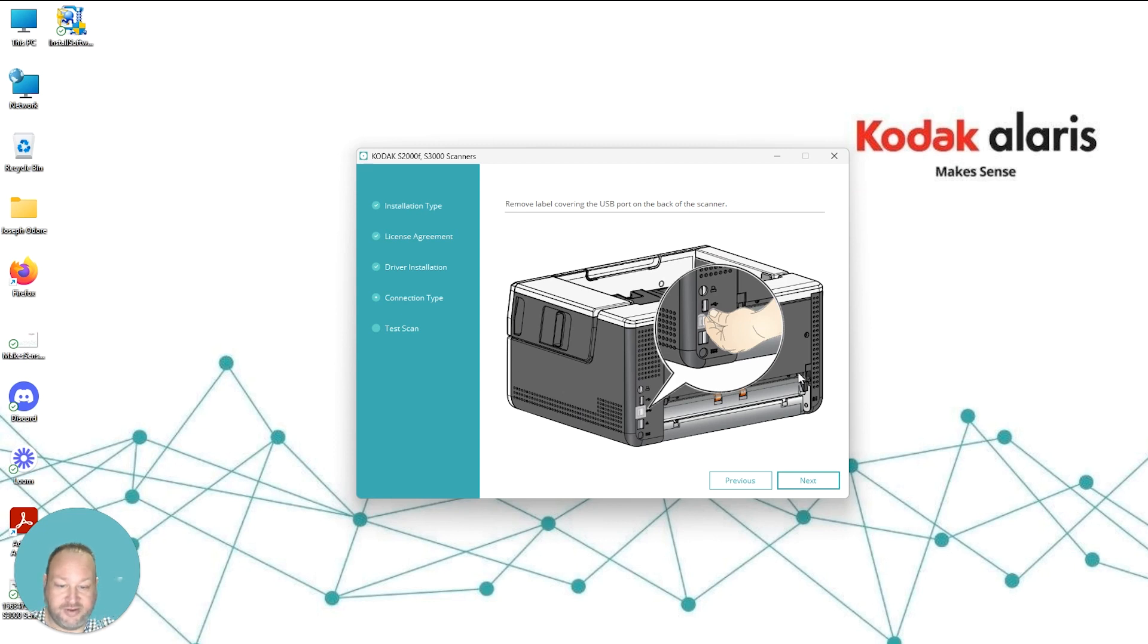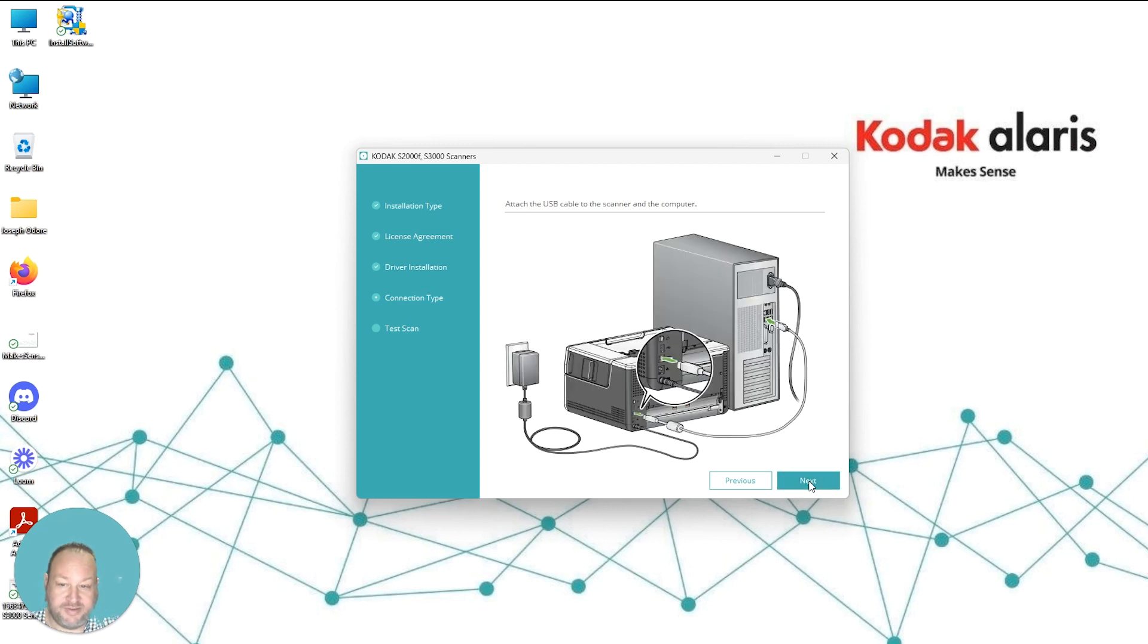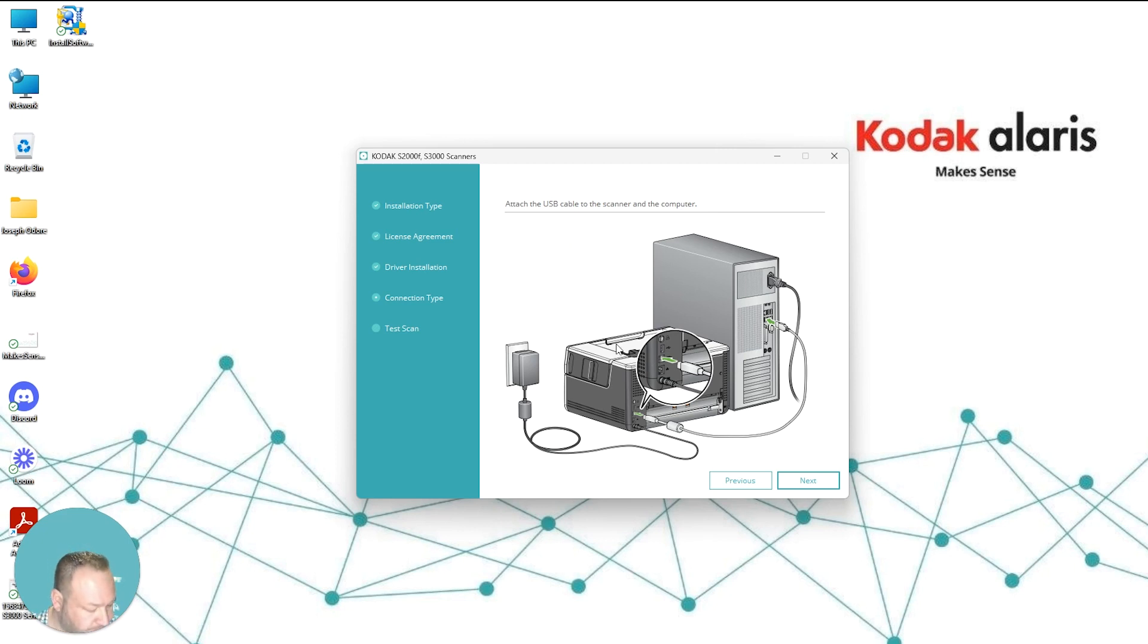From here, you'll follow the prompts on the screen to make sure that you remove the label covering off the USB port, and then we can hit Next when that happens. Now is the time you want to attach the USB cable to the scanner and to the computer.